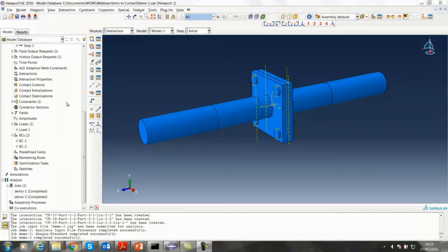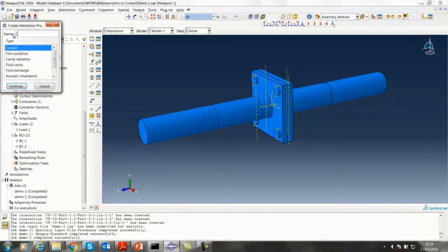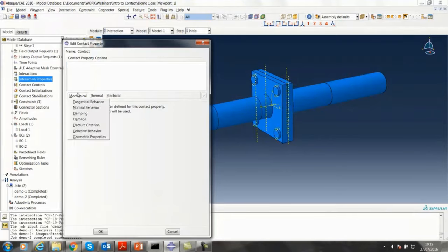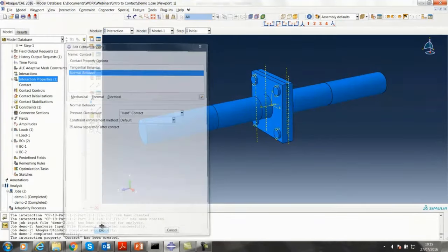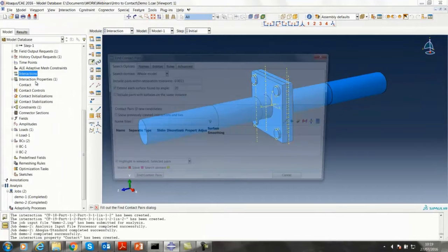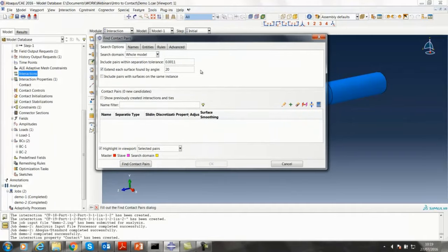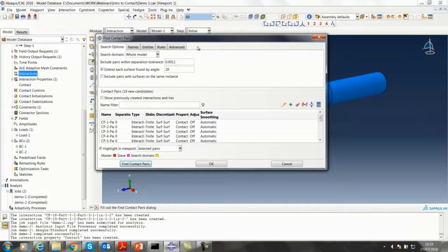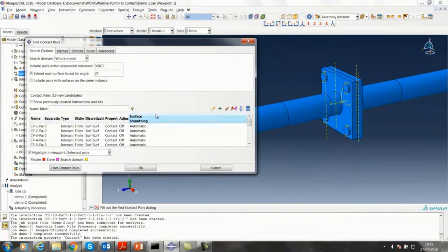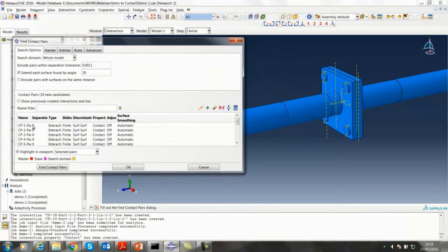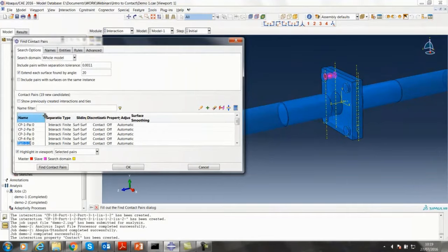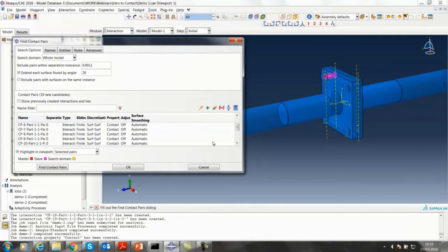Here I'll show you how to use that tool. First go to interaction properties and define the interaction properties — basically how our contact is going to behave. We take the defaults for tangential and normal behaviors. Then go to interactions, right click and go to find contact pairs, which opens the tool used to find all possible contacts. Using the default tolerance and default angle value, you search for surfaces and find the contact pairs. As we navigate through the list, we'll see the different contacts being highlighted — those are all the possible contacts in our model. Remember, you can delete some of them if you don't want them, and you can edit them as well.